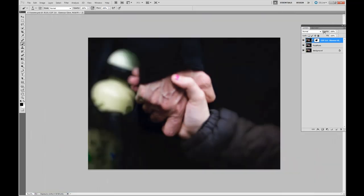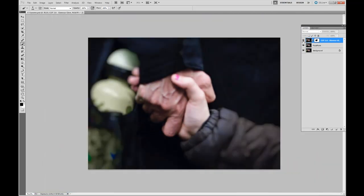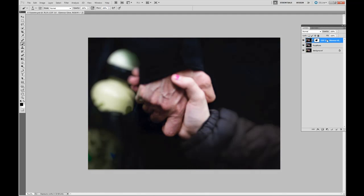Zoom out a little bit. Before and after. Control E to merge down.